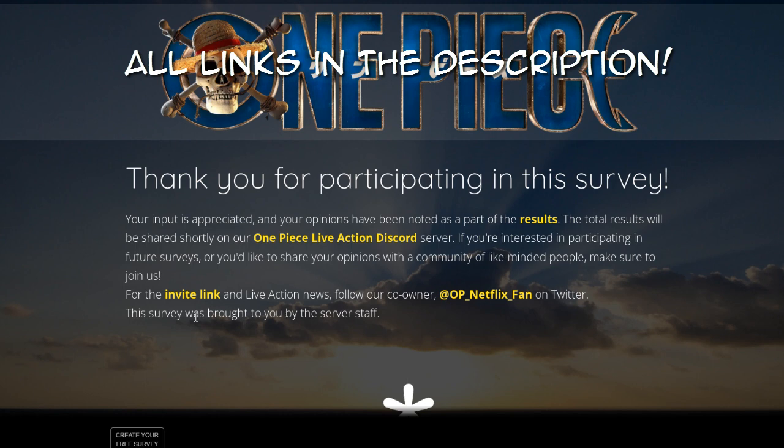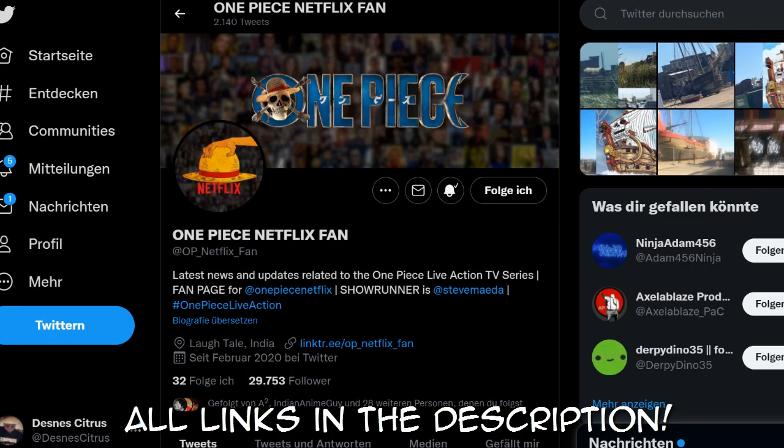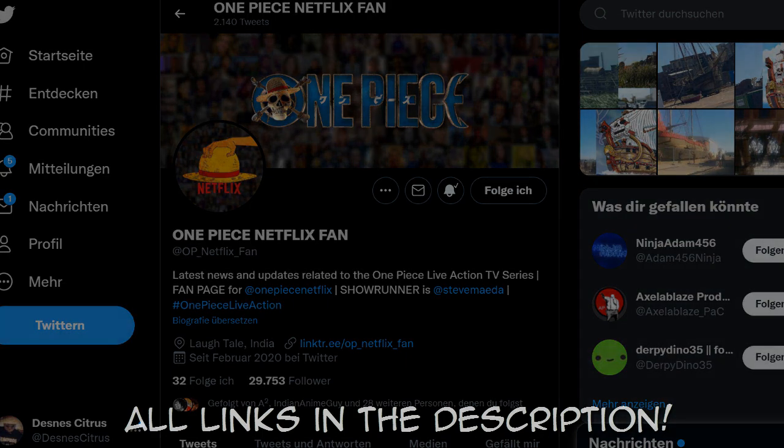And of course, this is a two-part video. When the results are out, we will look into them, of course. So, like the video if you want to see more, subscribe to see more OPLA news, and go to Twitter, follow One Piece Netflix fan, of course, join the Discord, thank you very much for watching until the end. And let's set sail.